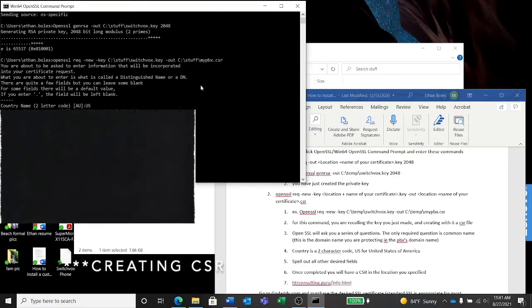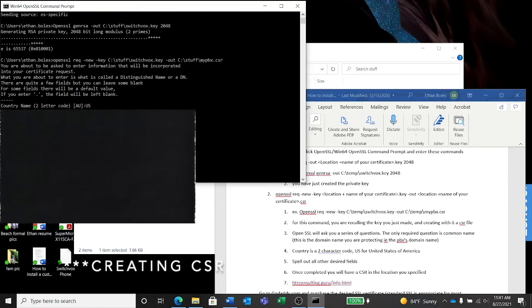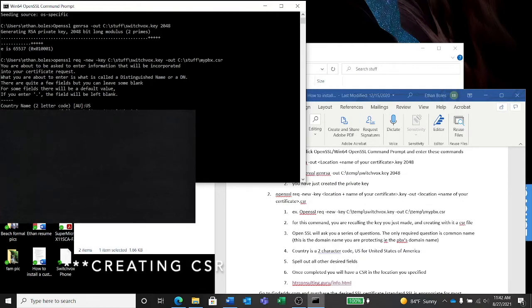Alright, so a lot of this stuff is blurred out because I don't want you to steal any of my information. So enter the information that it wants. It's all pretty simple to understand. Organization name is your company name, organizational unit is IT department, or you don't have to answer anything in there. You can leave it blank. Common name is the fully qualified domain name (FQDN), that's the name of your server.